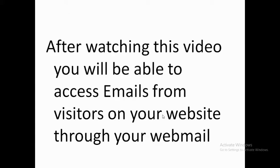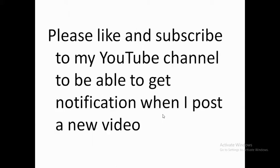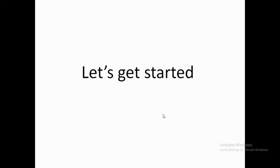After watching this video you'll be able to access emails from visitors on your website through your webmail. Please like and subscribe to my YouTube channel to get notifications when I post a new video. Let's get started.